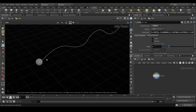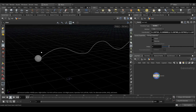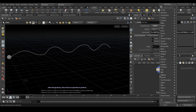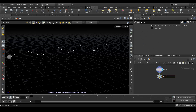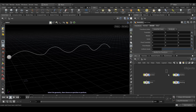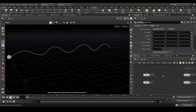Our curve is created. Now let's create a new null and call it 'out_curve' or 'path'. That will be the path for the liquid. So it's been created, and we'll use these two later.